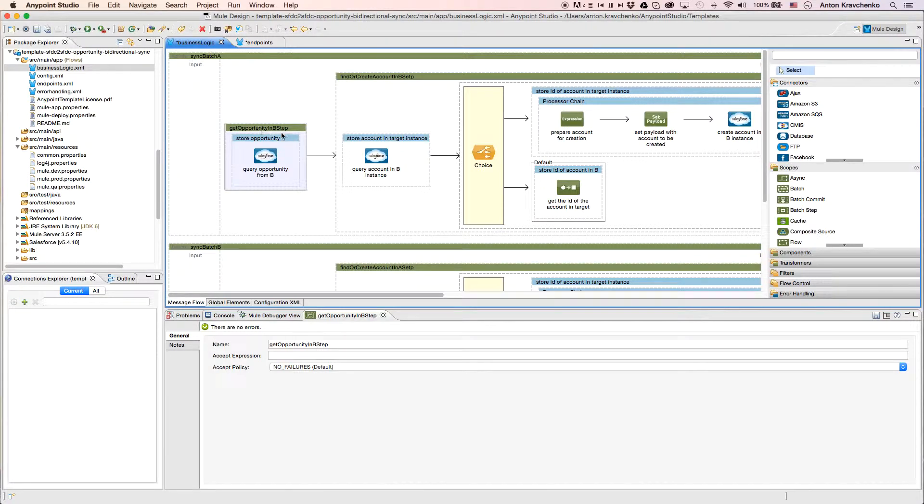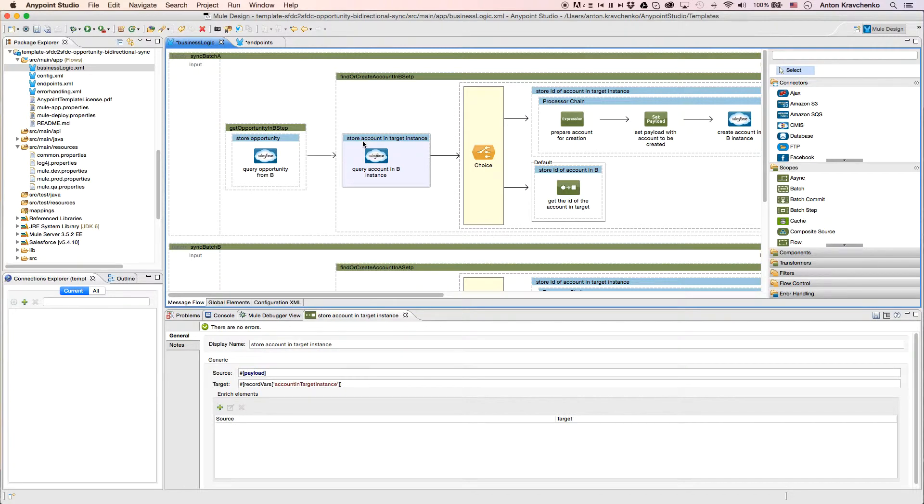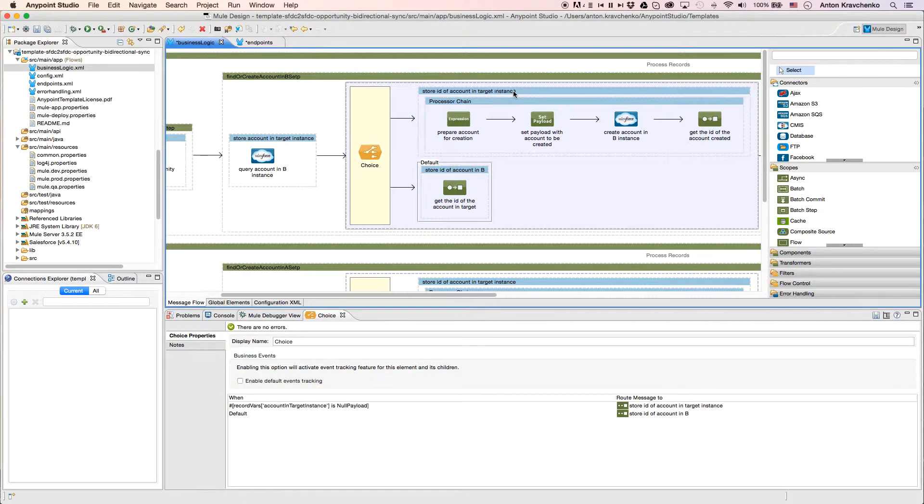Next, for all opportunities that have a parent account, we check if that account exists in the destination Salesforce instance, and if it doesn't, we create a new one. So then, we can link an opportunity to that account.